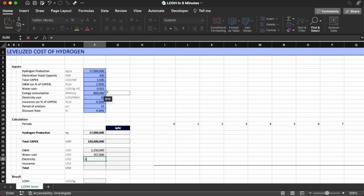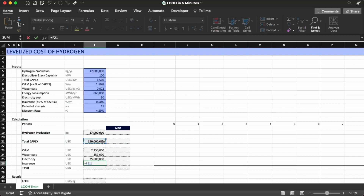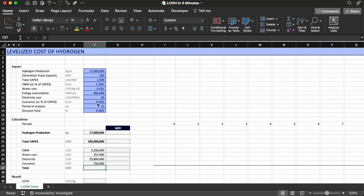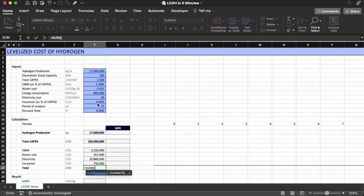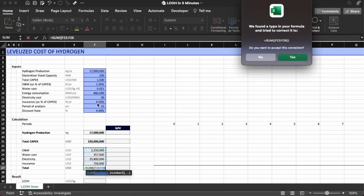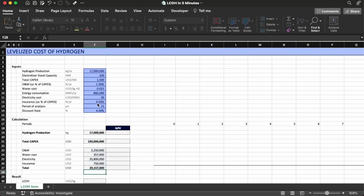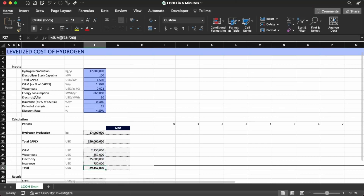The electricity cost is going to be the energy consumption number times 30. Insurance is a percentage of CAPEX, so it's the CAPEX times 0.5%. The total is going to be the sum of everything — all those cost components summed together. That's what we have for the calculations.